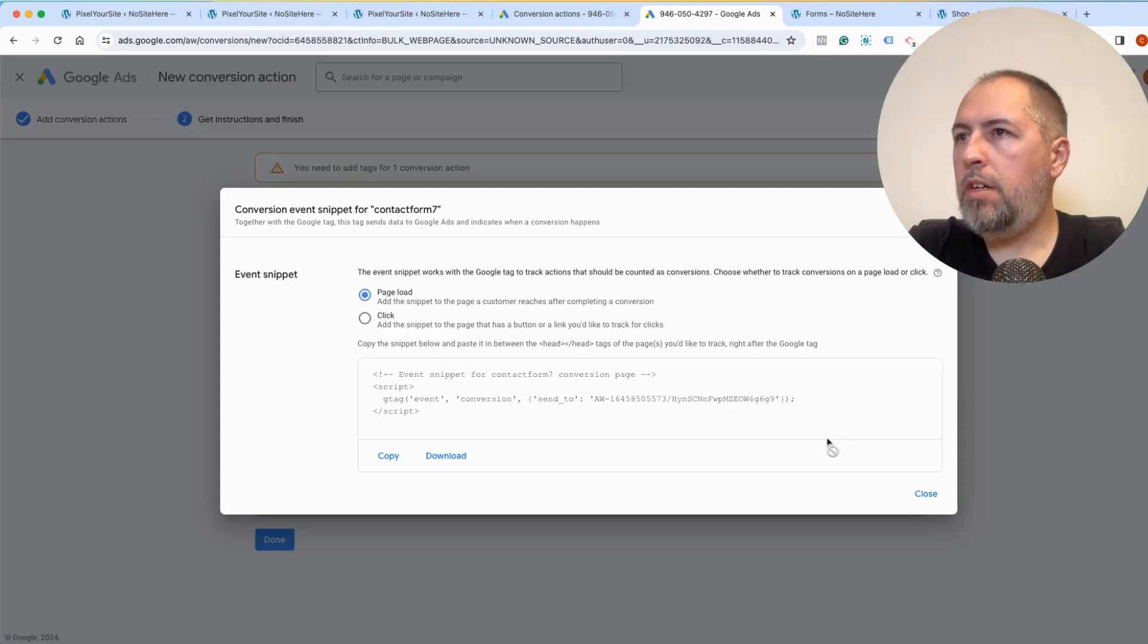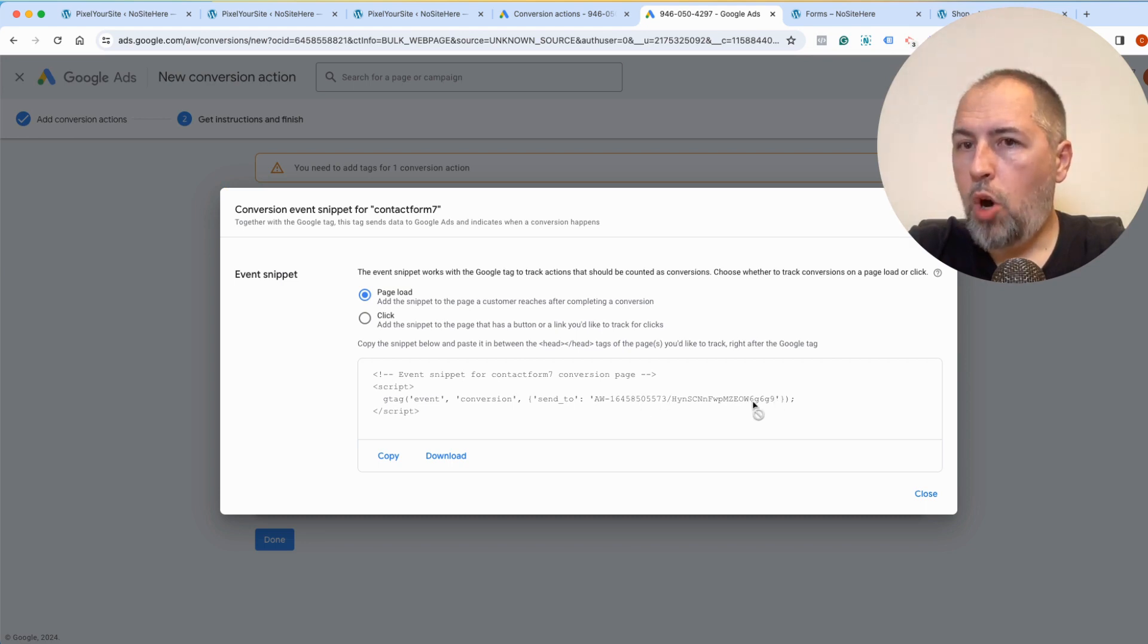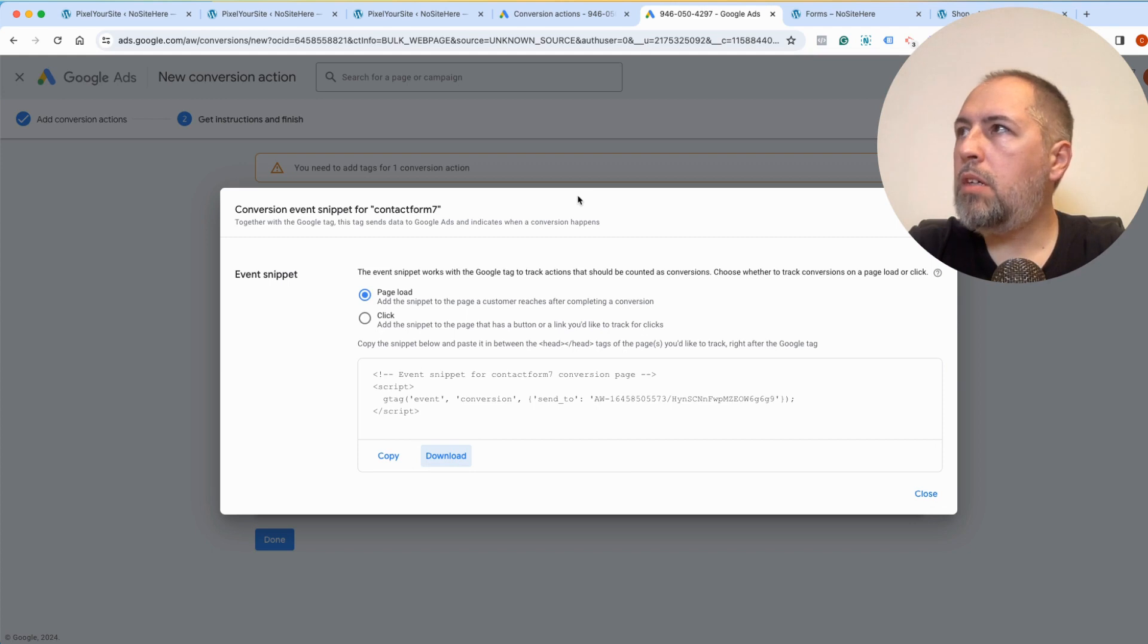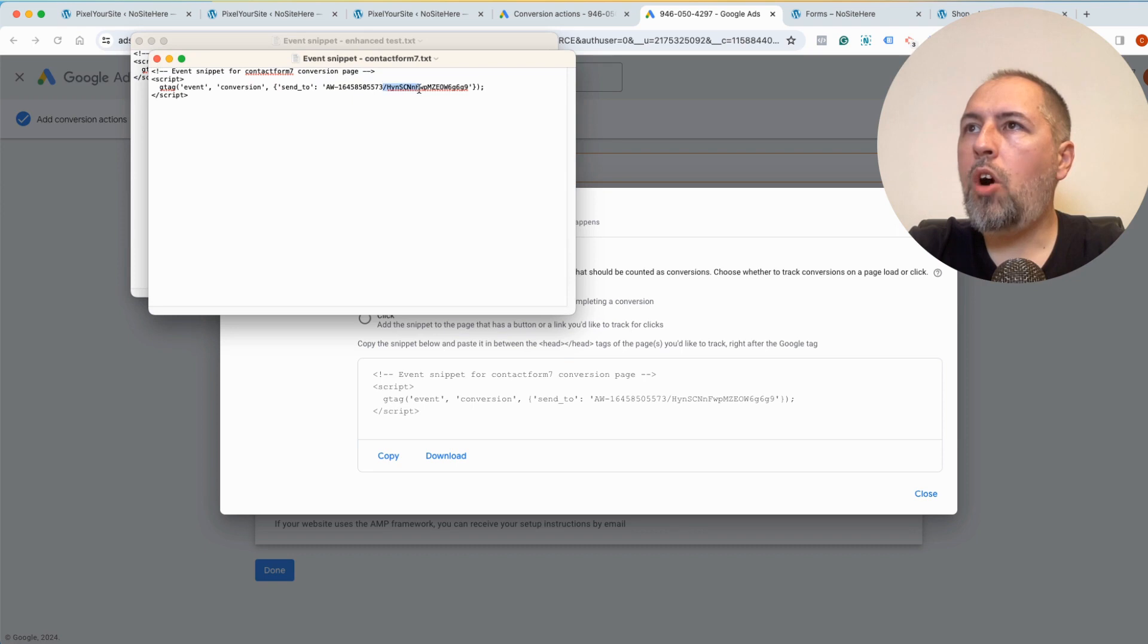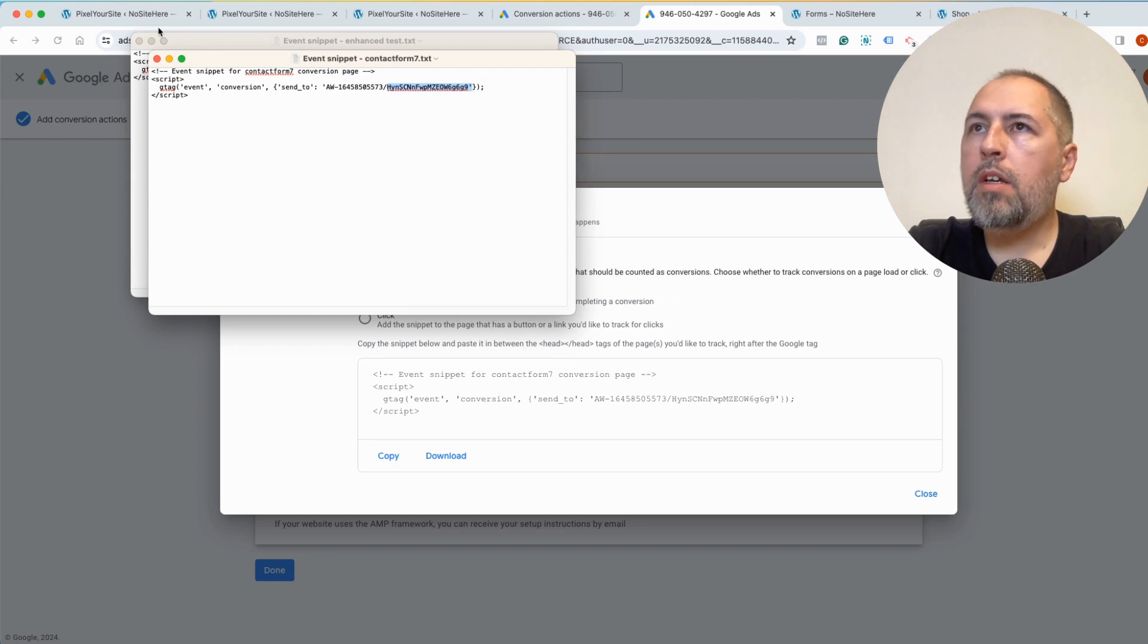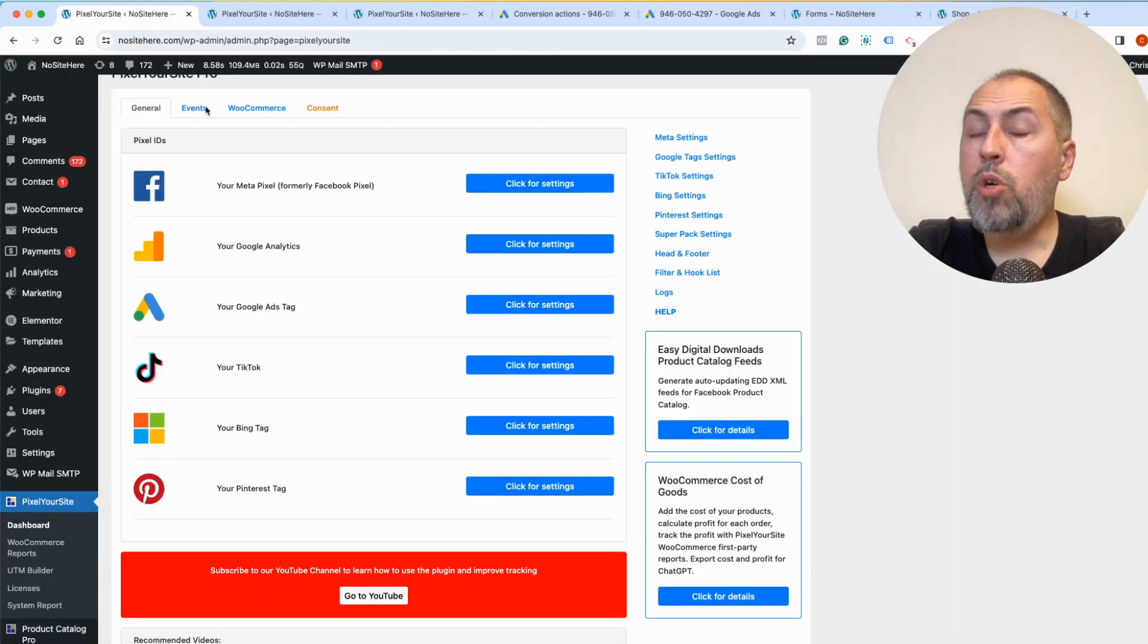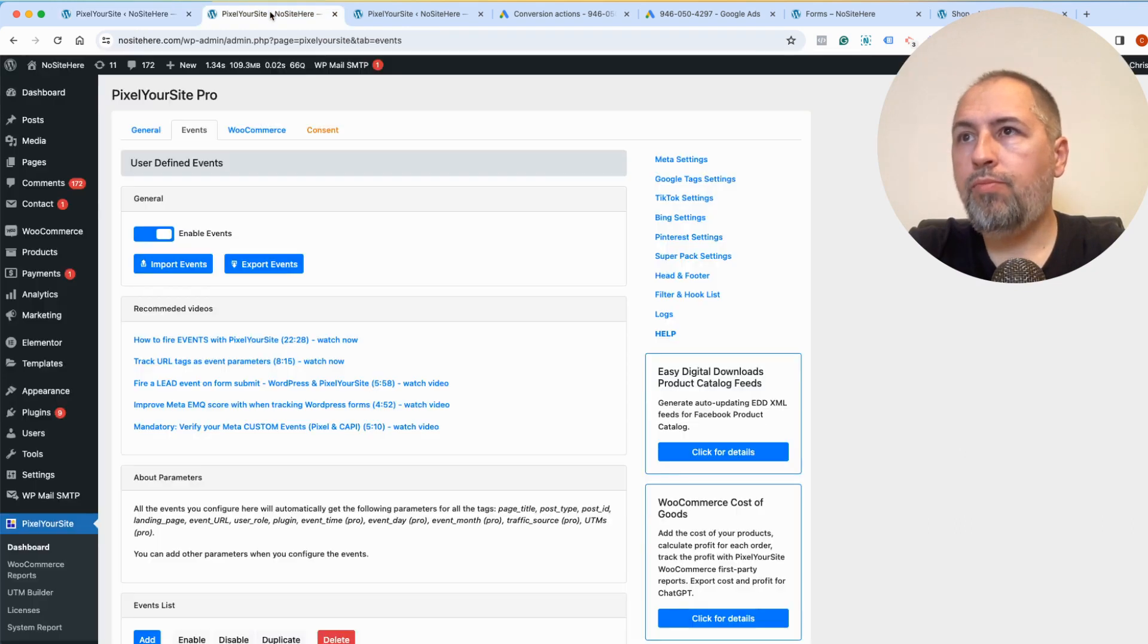See event snippet here. This is the conversion label that you need to copy. But in order to copy, you need to download this, open and copy the label from here. Make sure you copy just the label, nothing else. Now this label, we will create a new event inside Pixel Your Site.